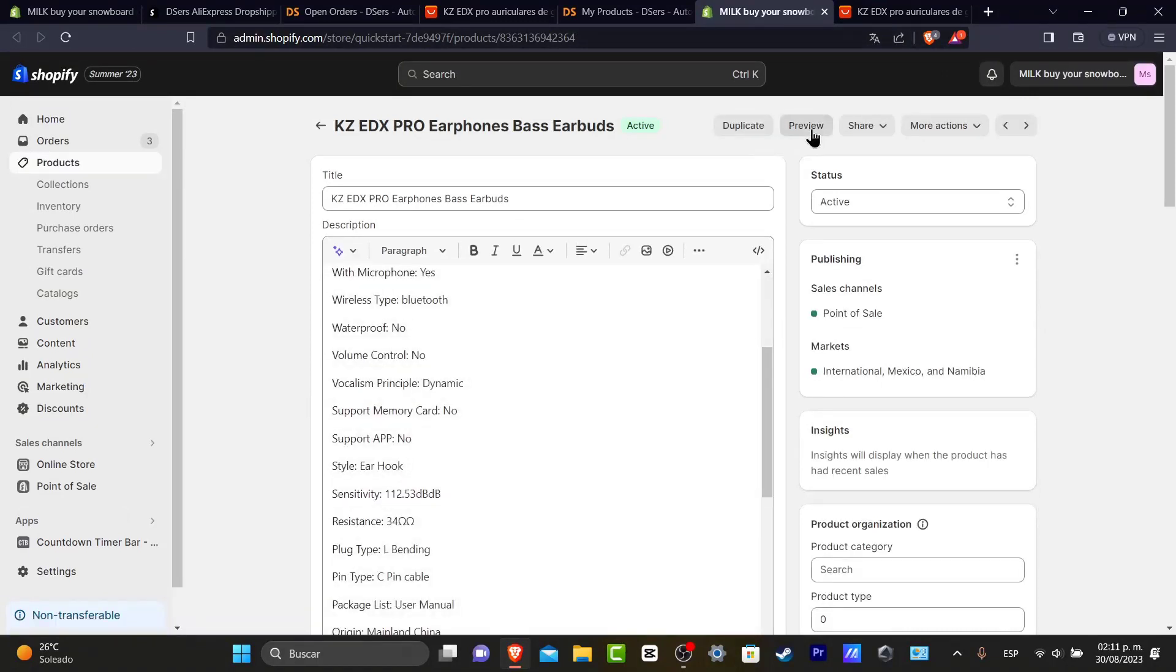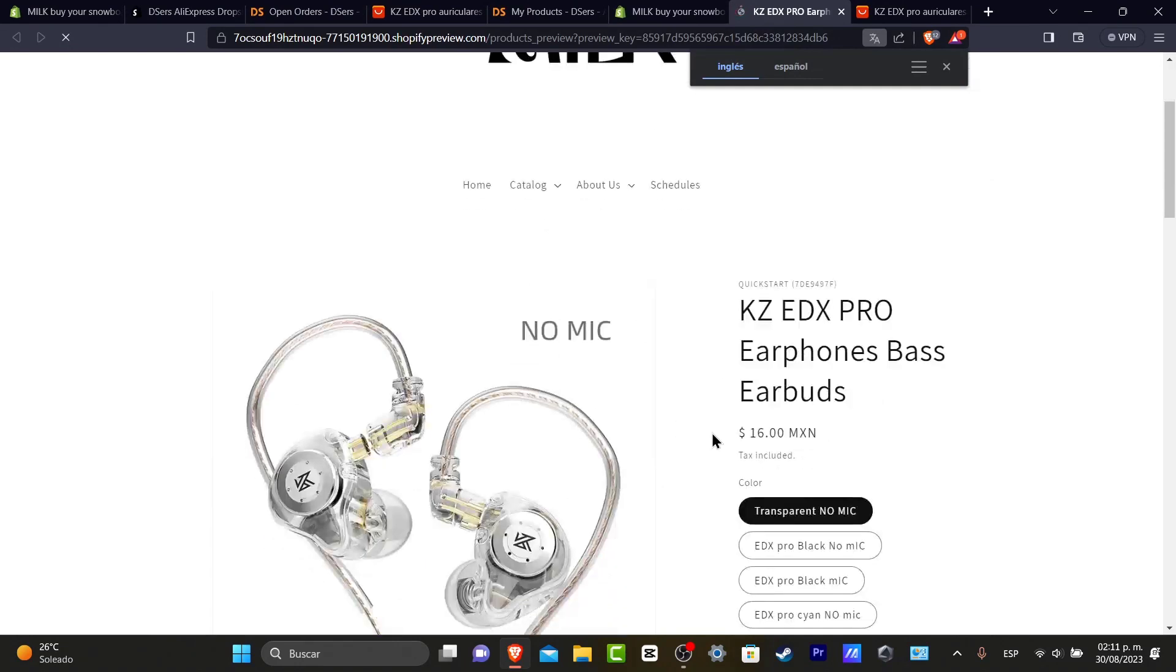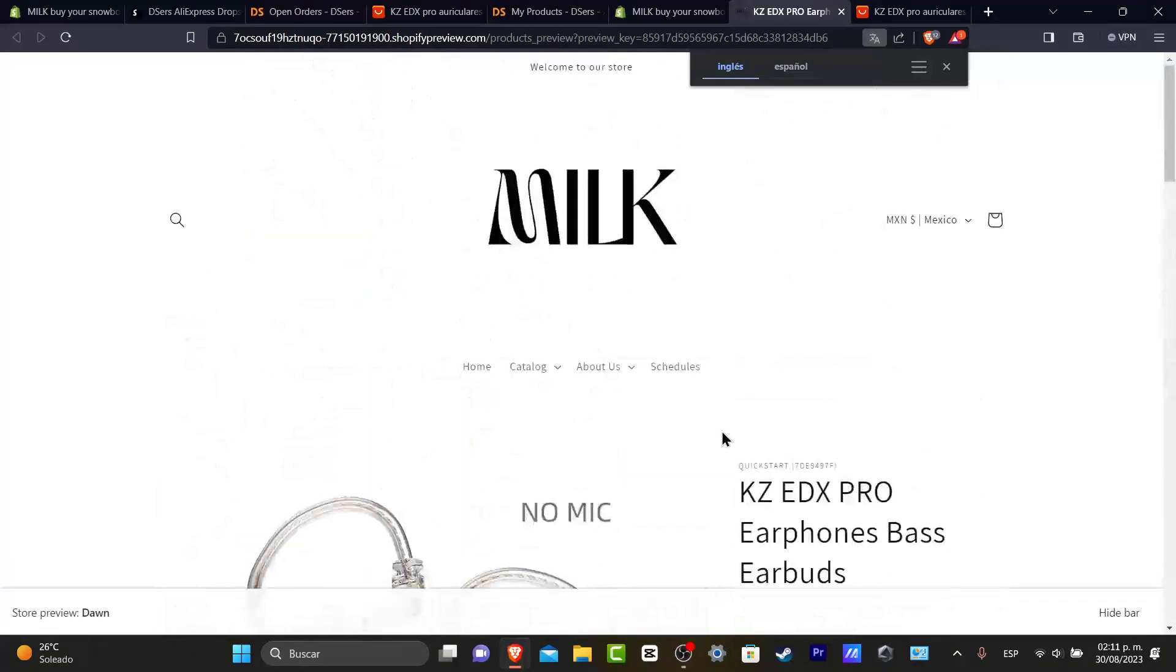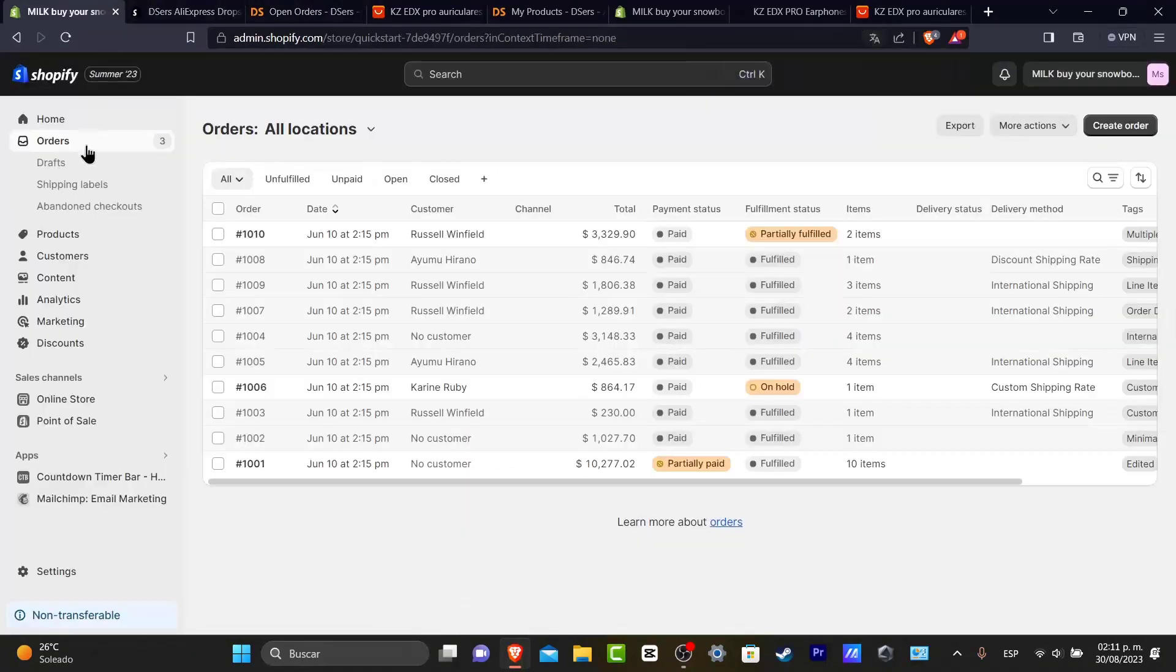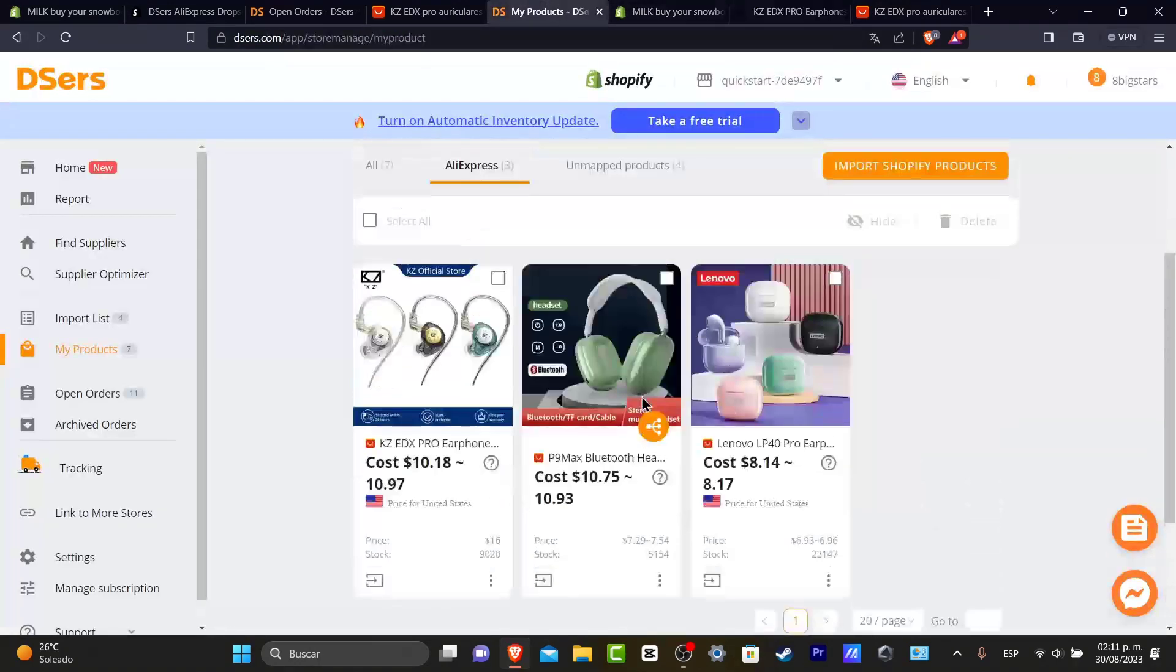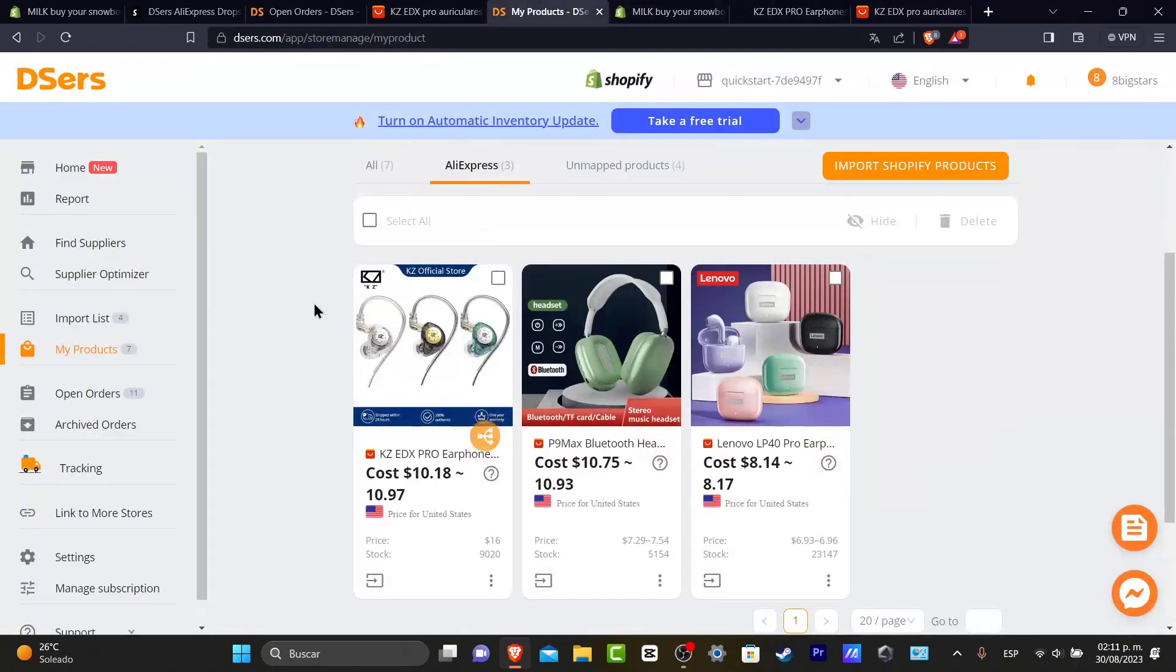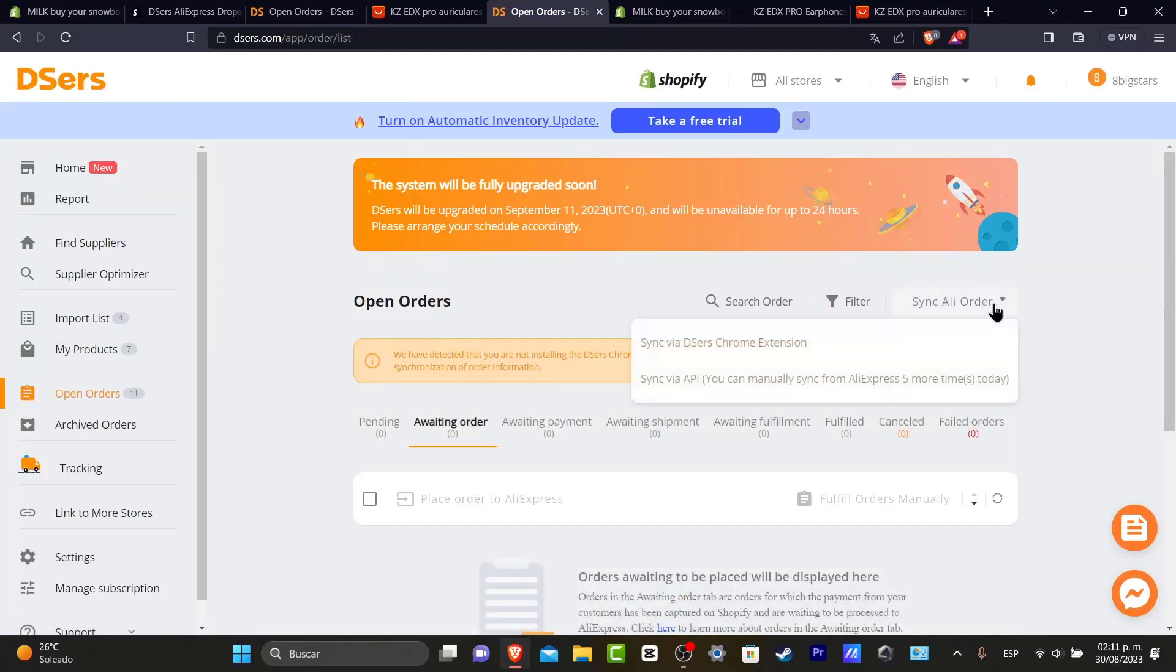When somebody clicks into this product and they buy this specific product from my store, the order should appear here in orders. And by default, it's going to be added automatically here into my DSers account. That means I just need to go here into open orders, go into sync AliExpress orders.